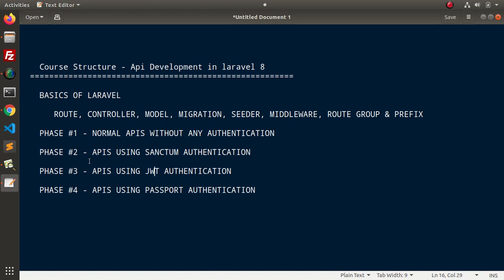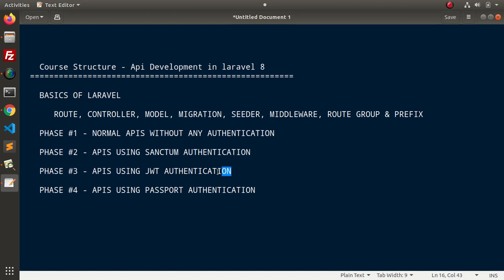also we will understand about the token structure. Inside this phase 2 and phase 3, we have included all about authentication. Now, in the last, we will include the final authentication inside Laravel 8 that is passport.